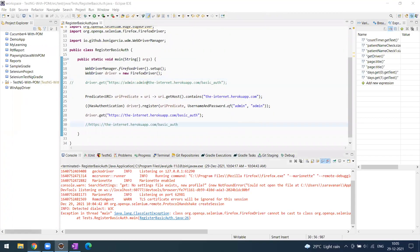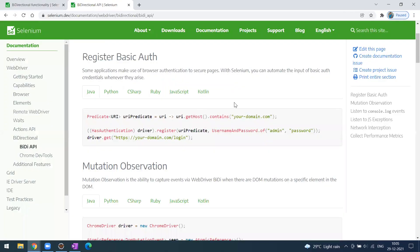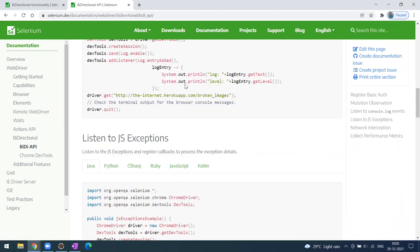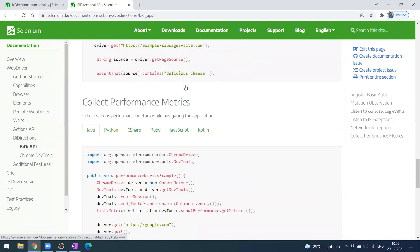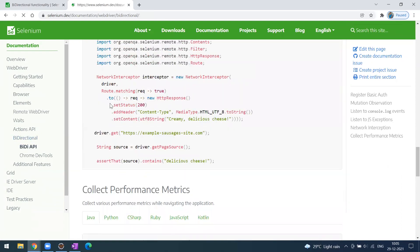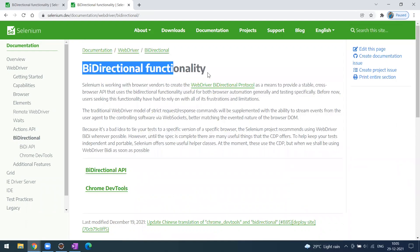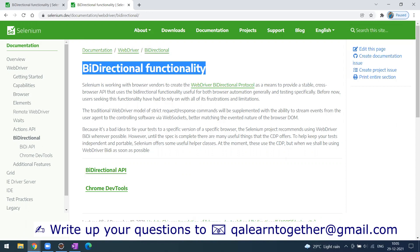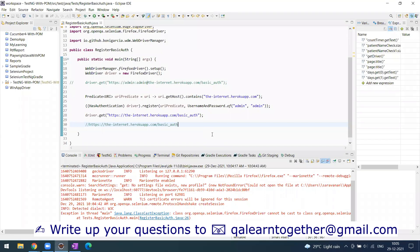Remember these two lines of code, or copy them from the Selenium website. There are other features I'll be covering in future videos — for example, listening to console logs and getting performance metrics for a particular website. That's all for this video. I've gone through the Selenium website to understand how effectively you can use the bi-directional API for DOM and DevTools activities. Feel free to share your thoughts in the comments. Thank you!